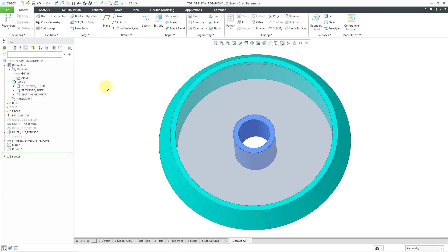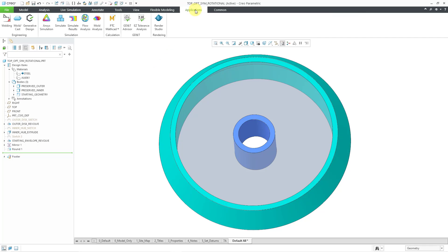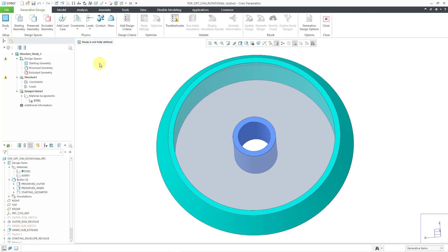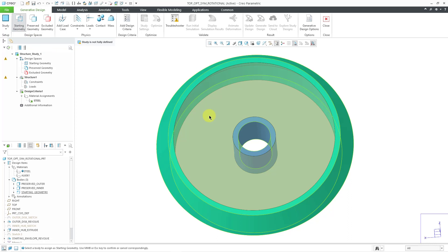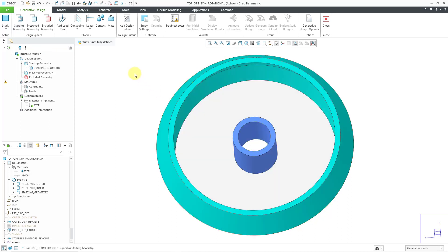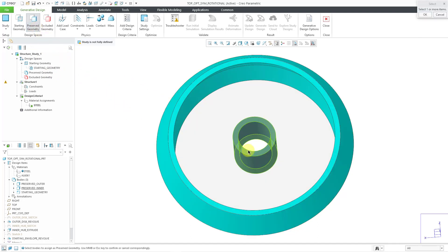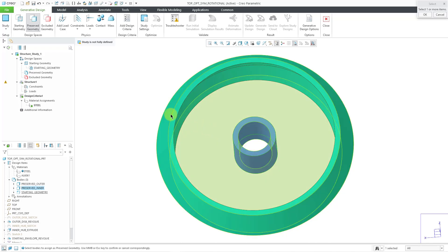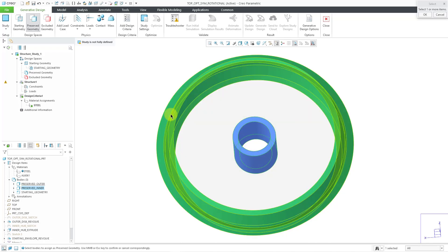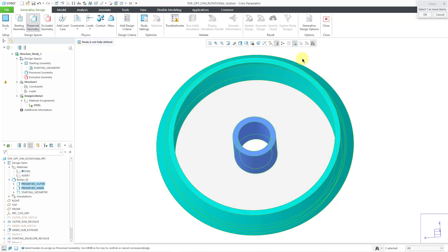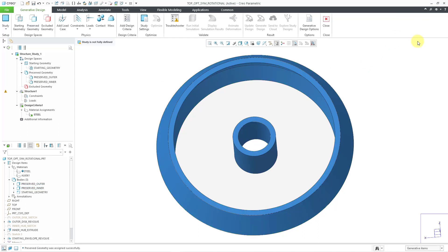To get into topology optimization, I will go to the Applications tab, and then from here I will choose generative design. Now let's start defining our study. For my starting geometry, I'm going to select the main body that I renamed to starting geometry. For my preserved geometry, I will select the other two bodies. I have my inner ring, and then I will query select to the outer ring. So now I've selected those. I will click the OK button. The colors of the bodies change automatically.